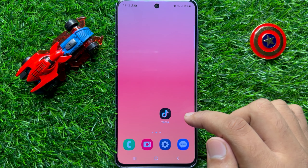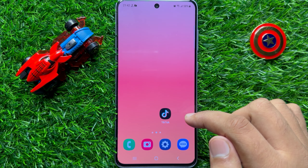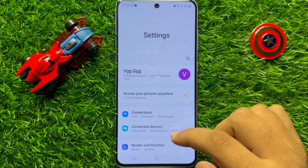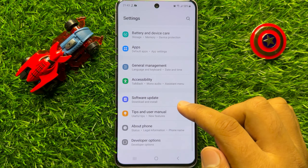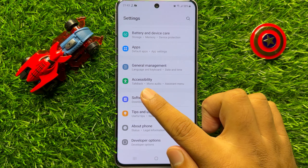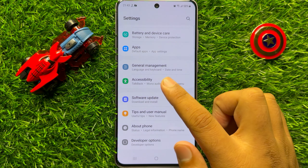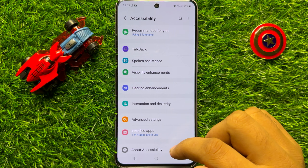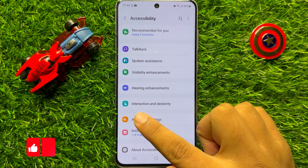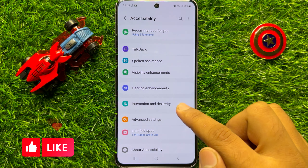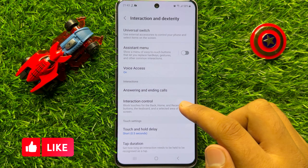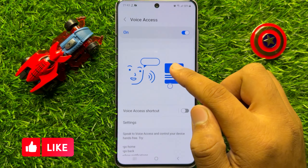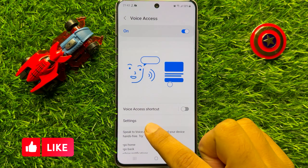First of all, open Settings. In Settings, scroll down and click on Accessibility. Now in Accessibility, click on Interaction and Dexterity, and then click on Voice Access.